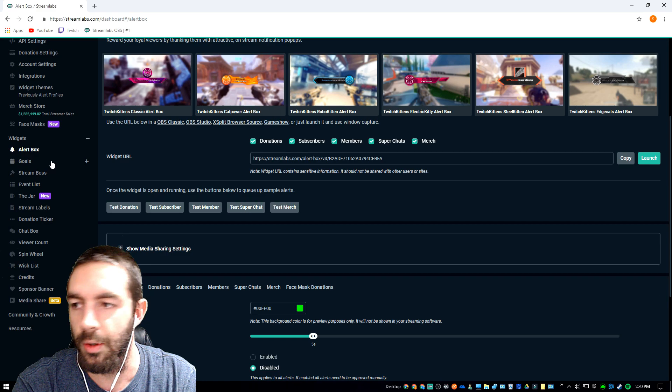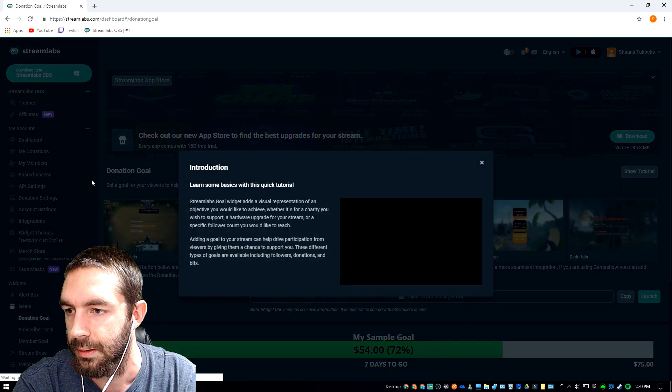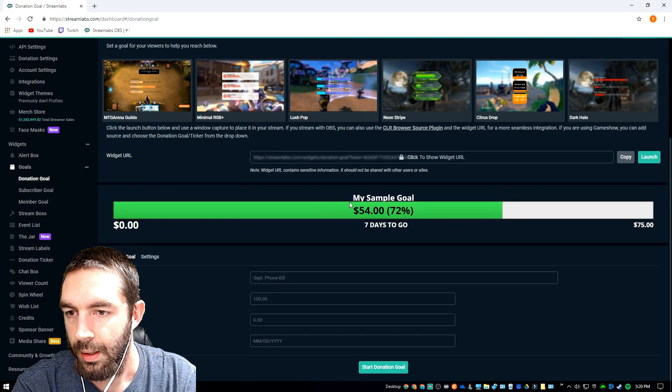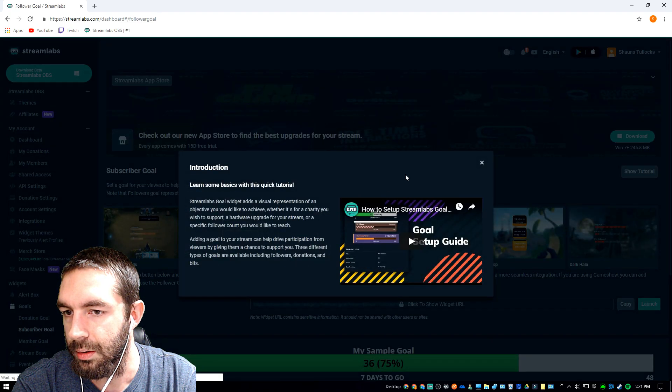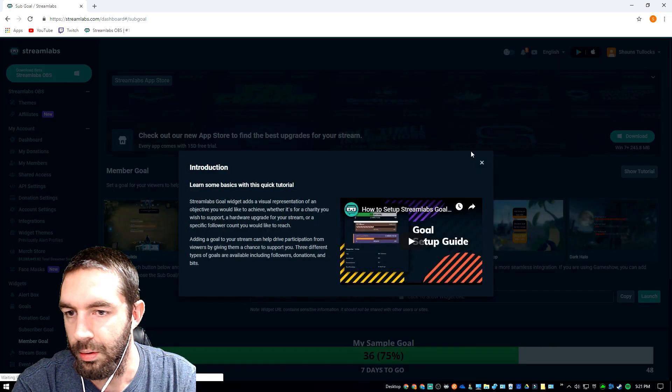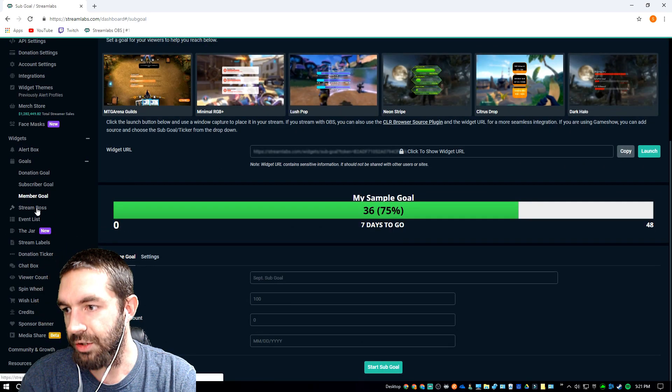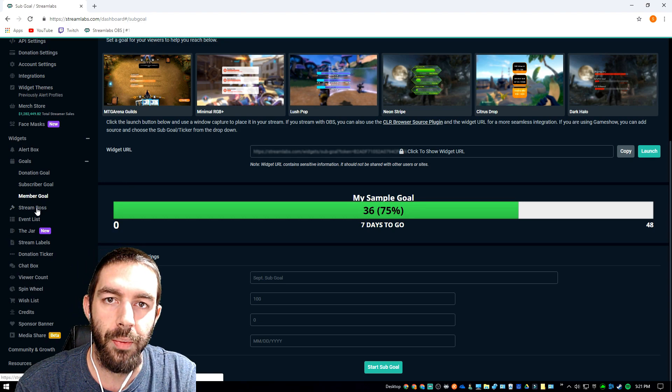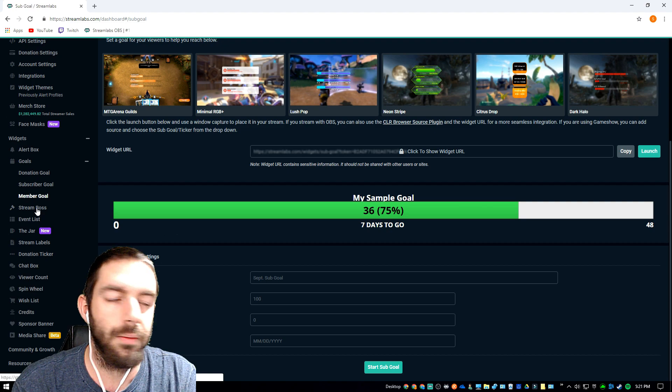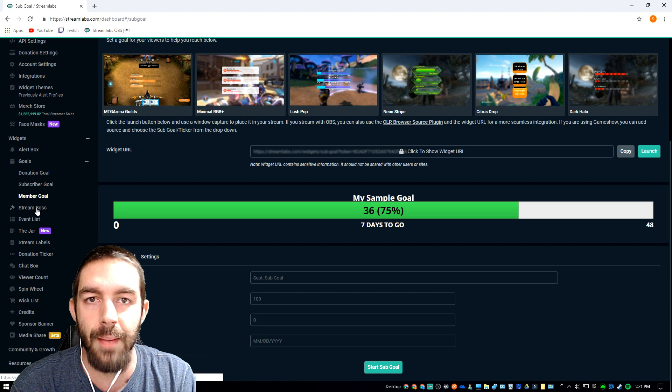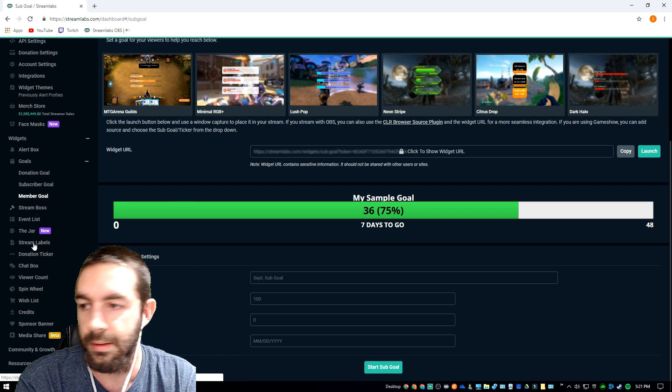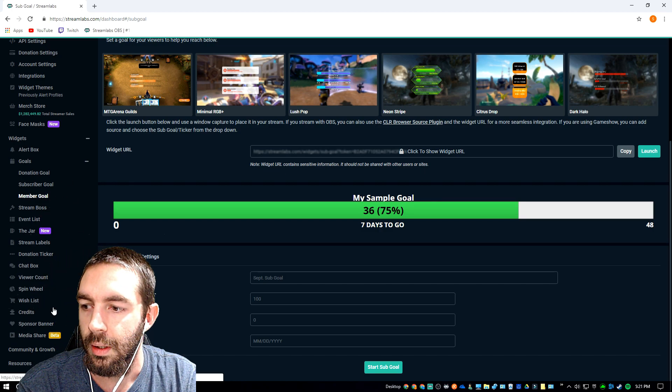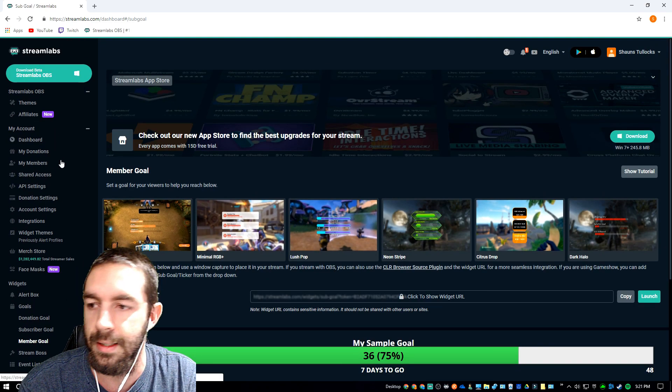Whichever service you're using for streaming or recording. Goals, over here you can add a donation goal, this is a sample. You can add a stream boss, which I'll have a link up in the top right corner of this video directing you to how to set up Streamlabs OBS. It'll be in-depth, pretty in-depth how to set that up. It'll show you how to do all this stuff here also.